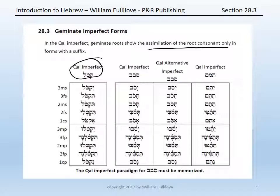Note that not all of these forms have a suffix — all have a prefix, but only the second feminine singular and the third person forms, excepting the first common plural, have suffixes as well as a prefix — the hiriq yod on the second feminine singular, the shurek on the third masculine plural, etc. It is only those forms that will give you the dagesh to hint that you're working with a geminate form.